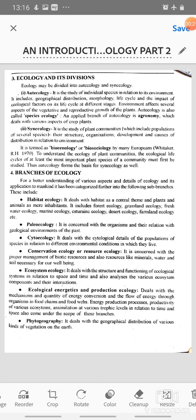Ecology may be divided into autecology and synecology. First, autecology — it is the study of individual species in relation to its environment. It includes geographical distribution, morphology, life cycles and the impact of ecological factors on its life cycle at different stages. Environment affects several aspects of the vegetative and reproductive growth of plants. Autecology is also called species ecology. An applied branch of autecology is agronomy, which deals with the various aspects of crop plants.